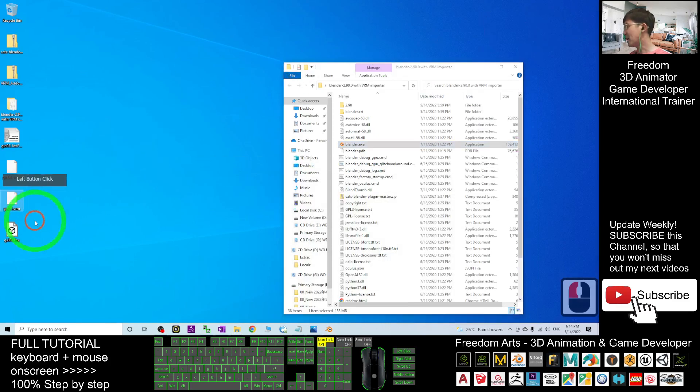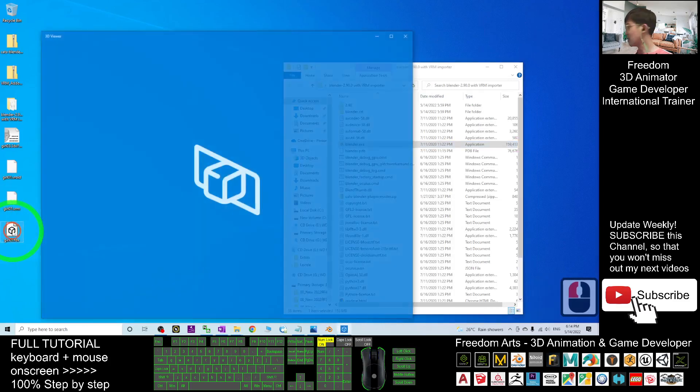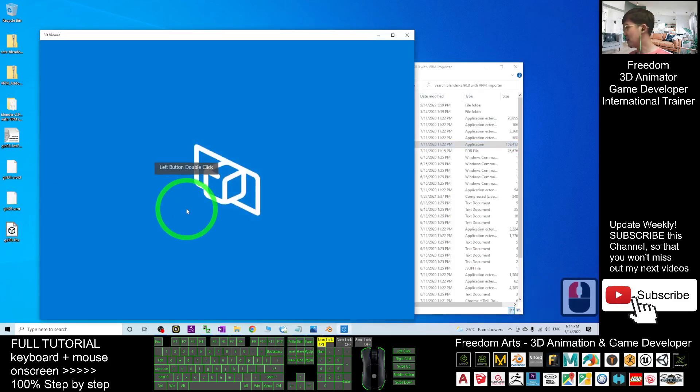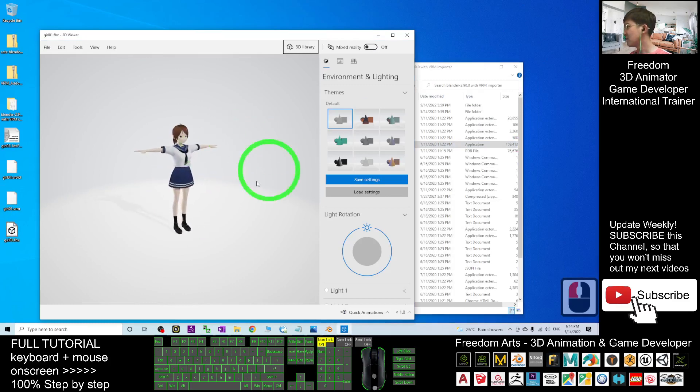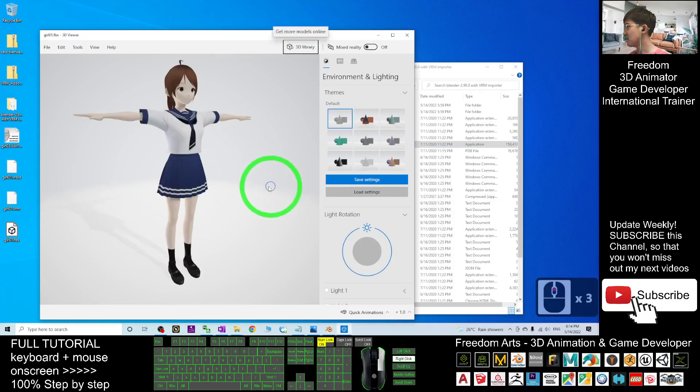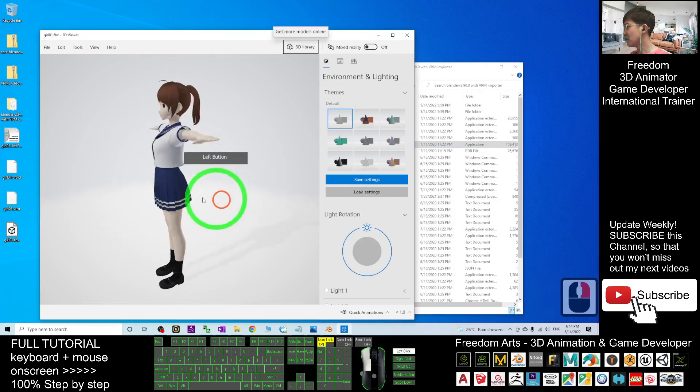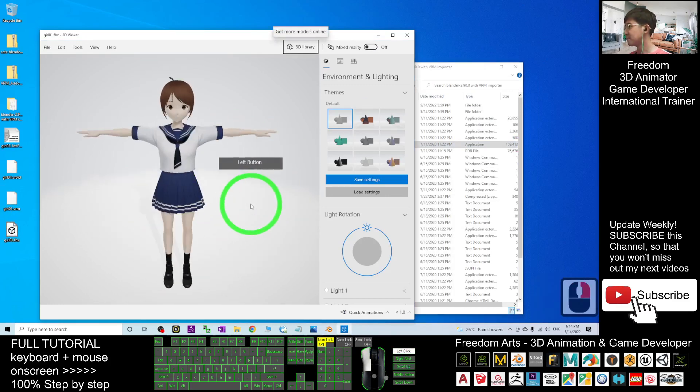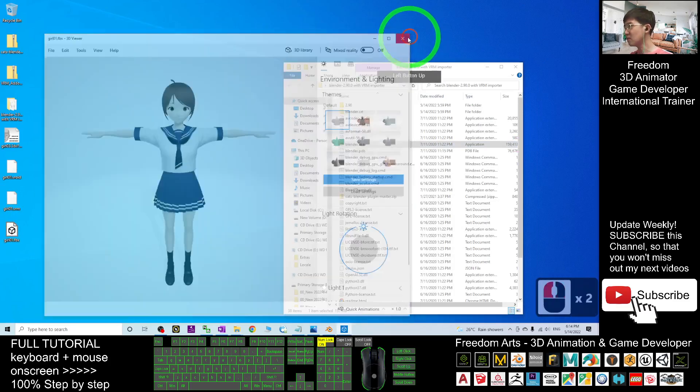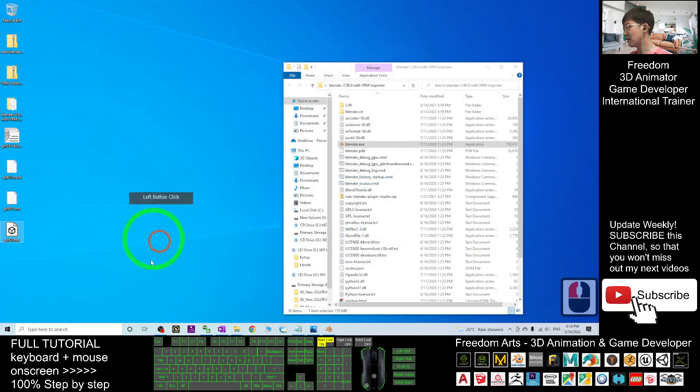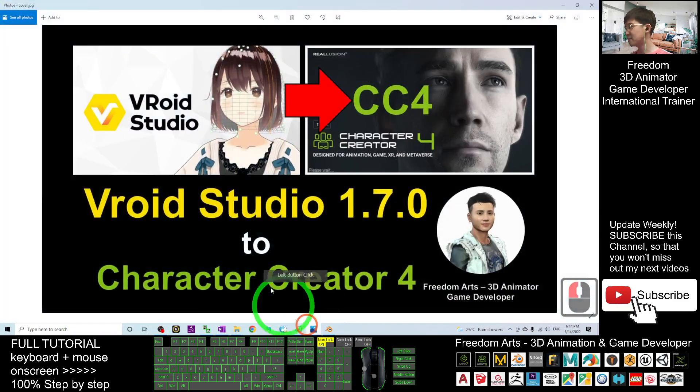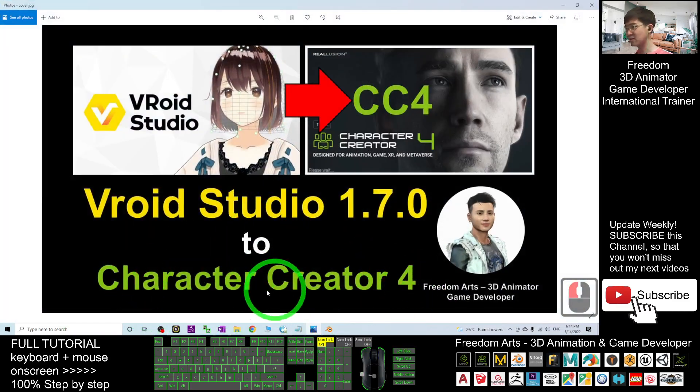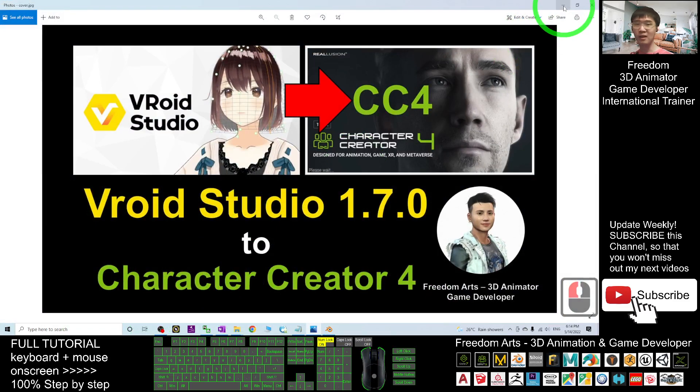Now you should be able to see your FBX file already there. If you double-click it, you can just have a check. It's already in your Windows 10. So what are you going to do is the final step. You are going to import it into the Character Creator 4. The FBX file is ready.